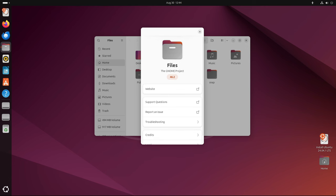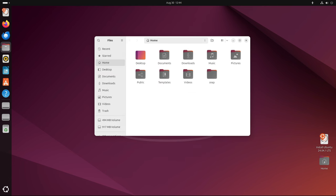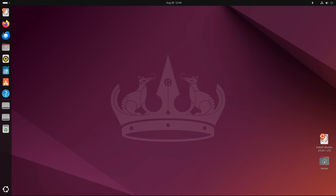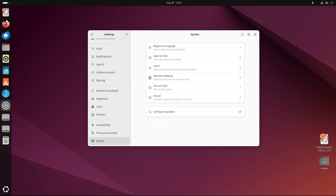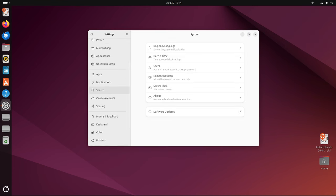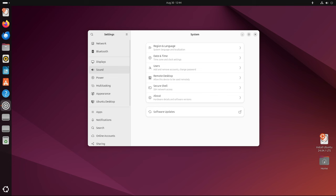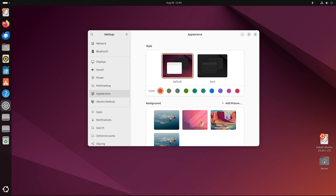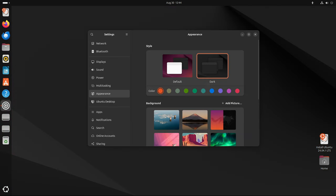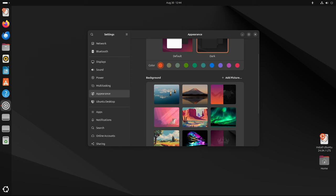For enterprises, educational institutions, and other organizations that require a stable and secure operating system for critical workloads, Ubuntu 24.04.1 LTS offers a solid foundation. The combination of long-term support, regular security updates, and the ability to upgrade to newer LTS releases ensures that Ubuntu remains a top choice for professional use.